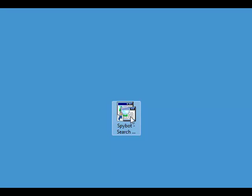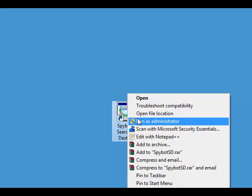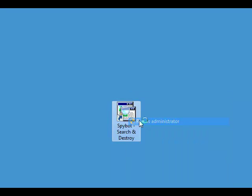If you're using Windows Vista or Windows 7, we need to run the program as the administrator. To do that, you just right-click, and then click on Run as Administrator.